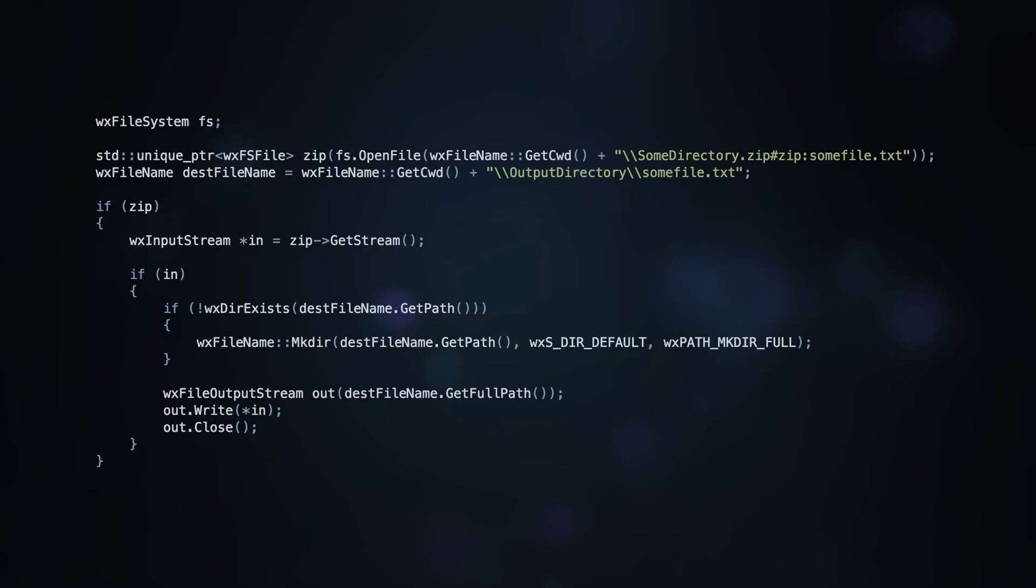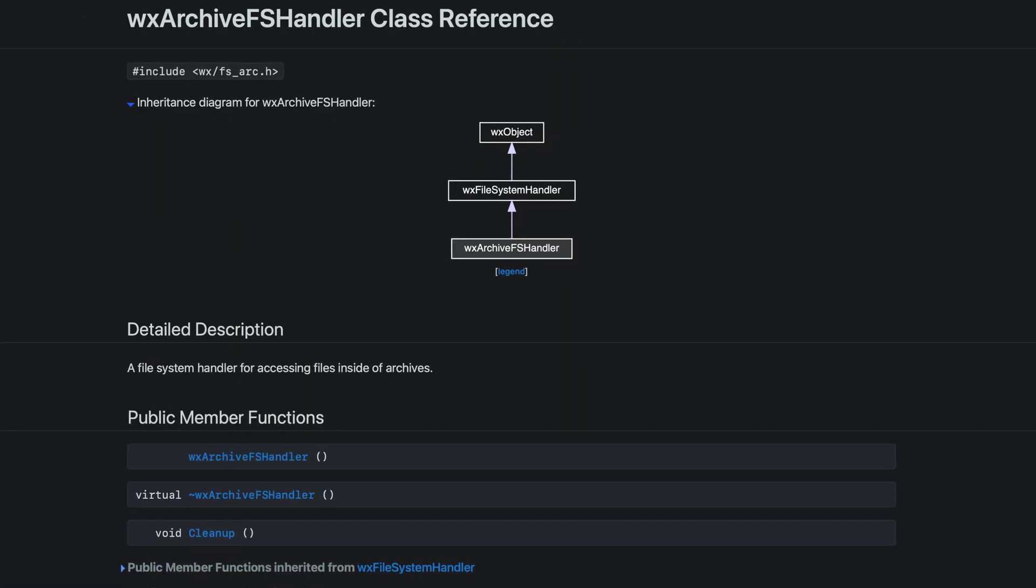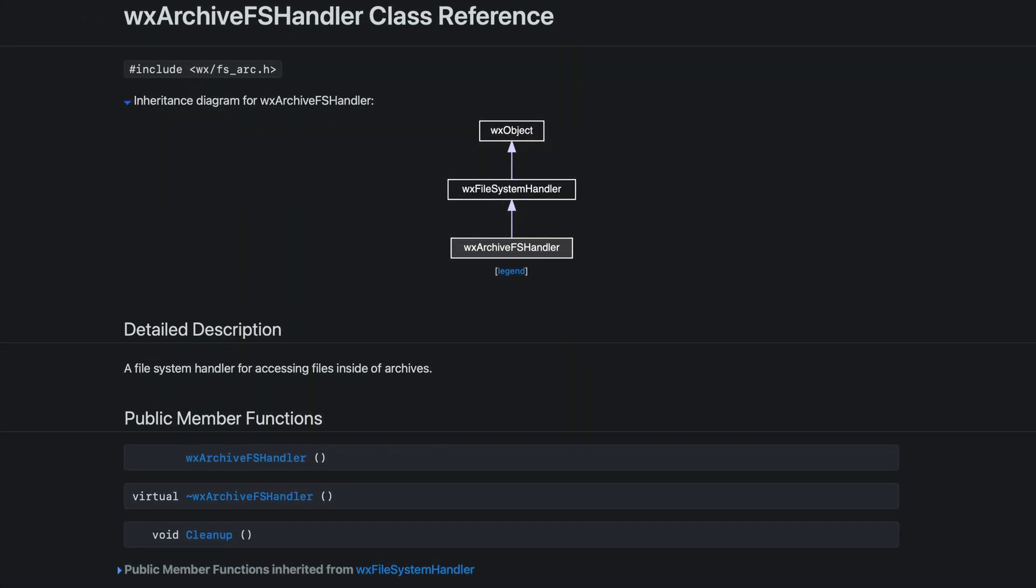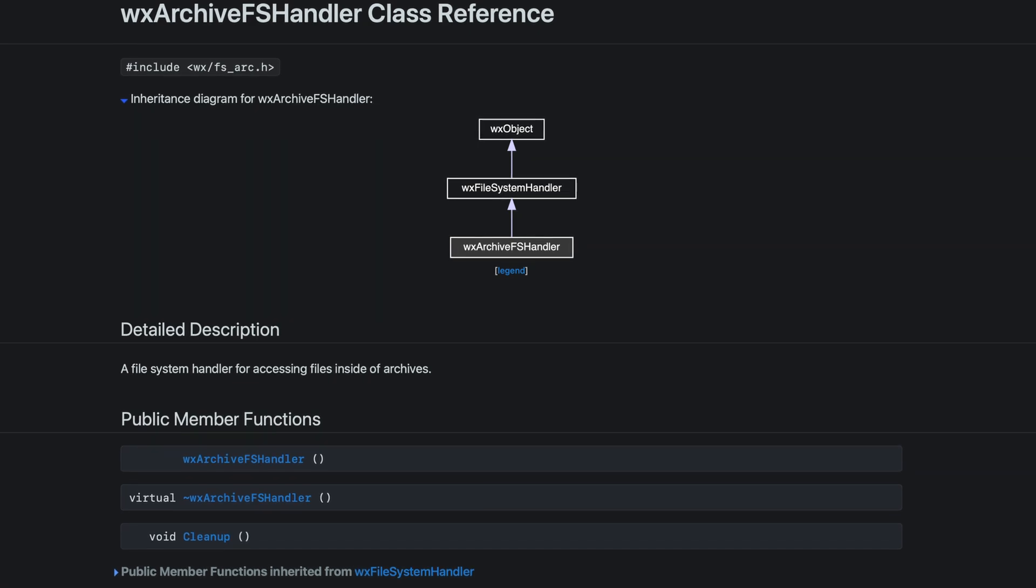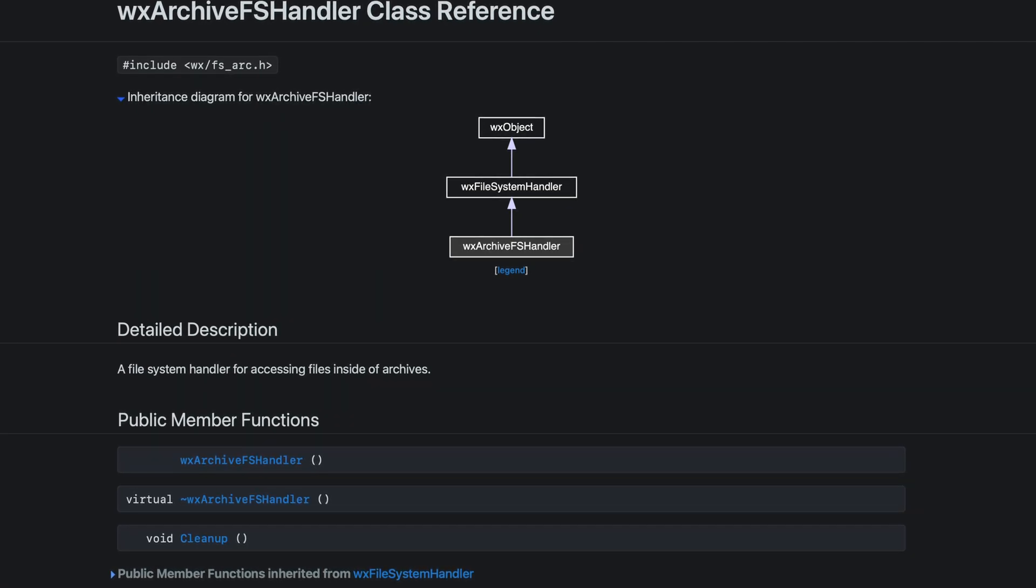I will also show you how to extract a single file using file system handlers, which makes the process much simpler. This method is not very well documented, so be sure to stick till the end to see how it works.